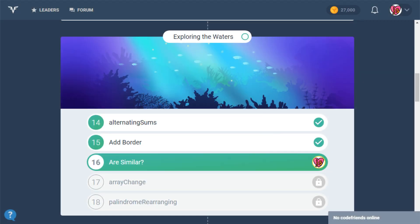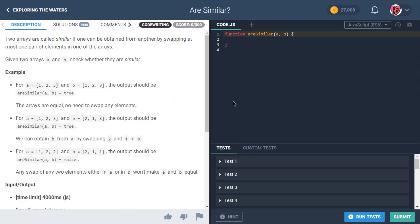Alright, let's find out what this problem is all about. Two arrays are called similar if one can be obtained from another by swapping at most one pair of elements in one of the arrays. Given two arrays A and B, check whether they are similar.